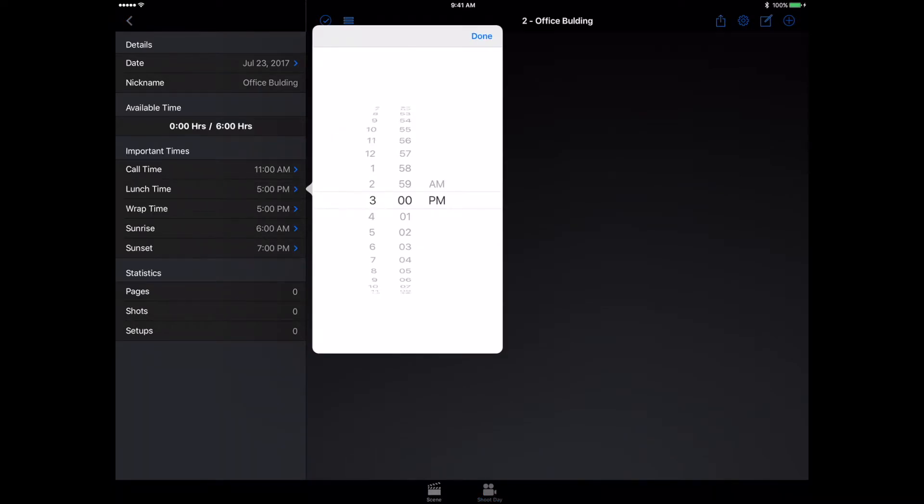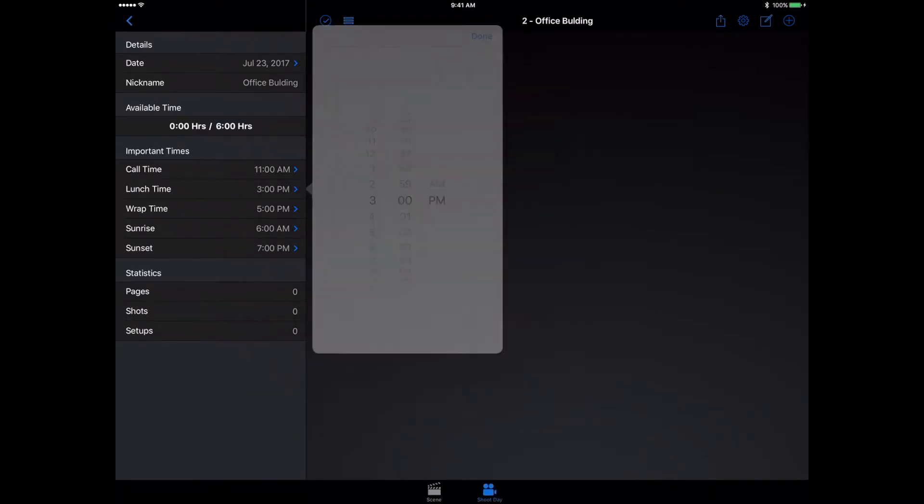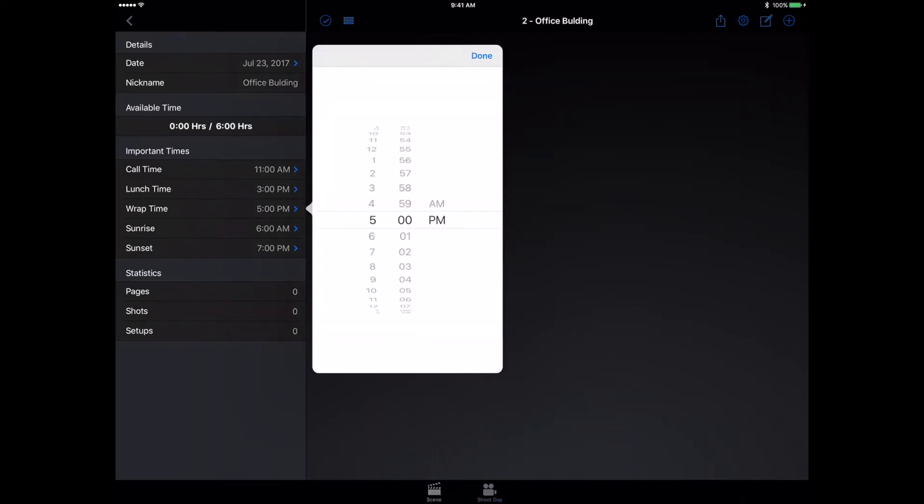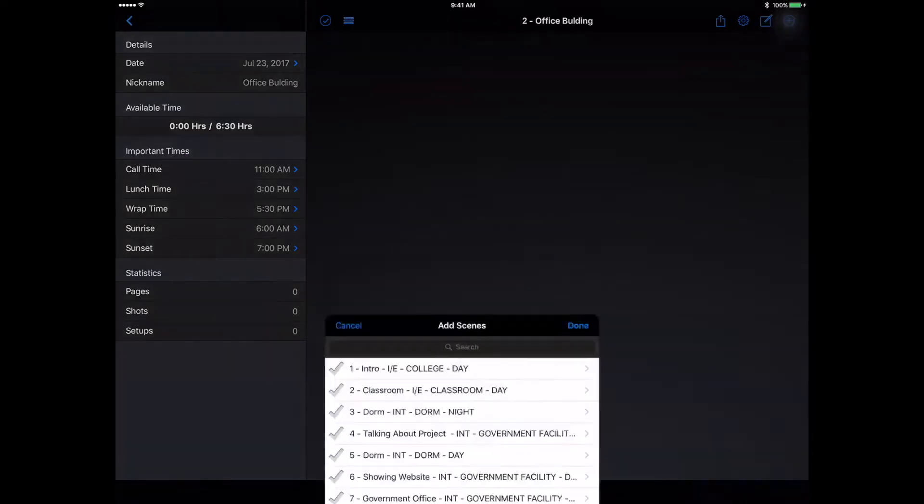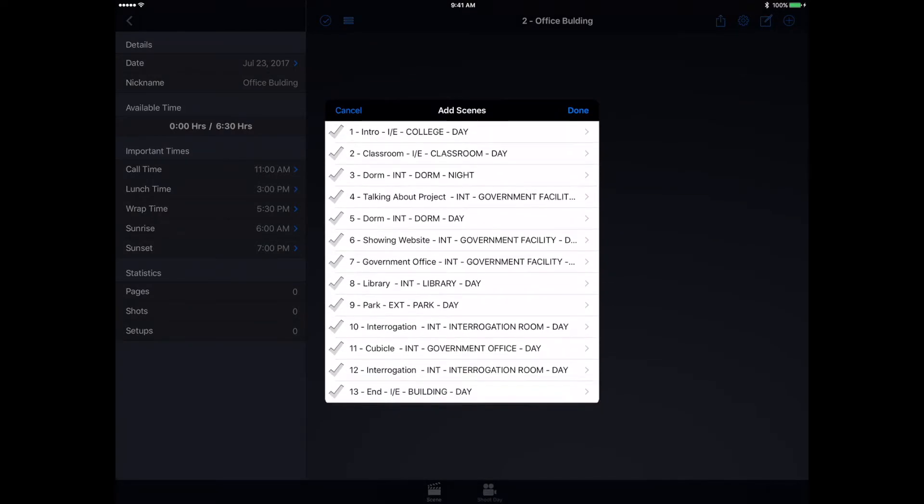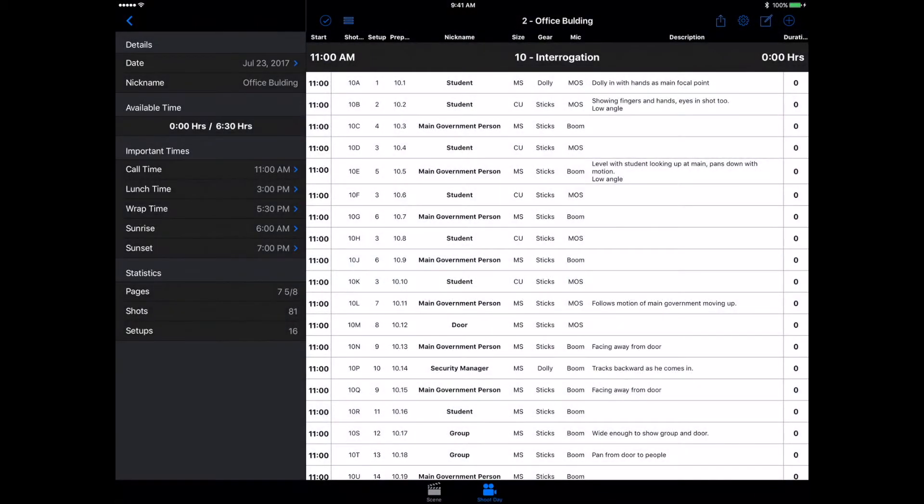We're not actually having lunch, so it's not really going to matter. It's just a reference time. Let's actually change this to 5:30. We can go ahead and add in our scenes. We have our scene 4 that we're going to be doing, and 6. Those are all of the scenes we're going to be doing on that one day.